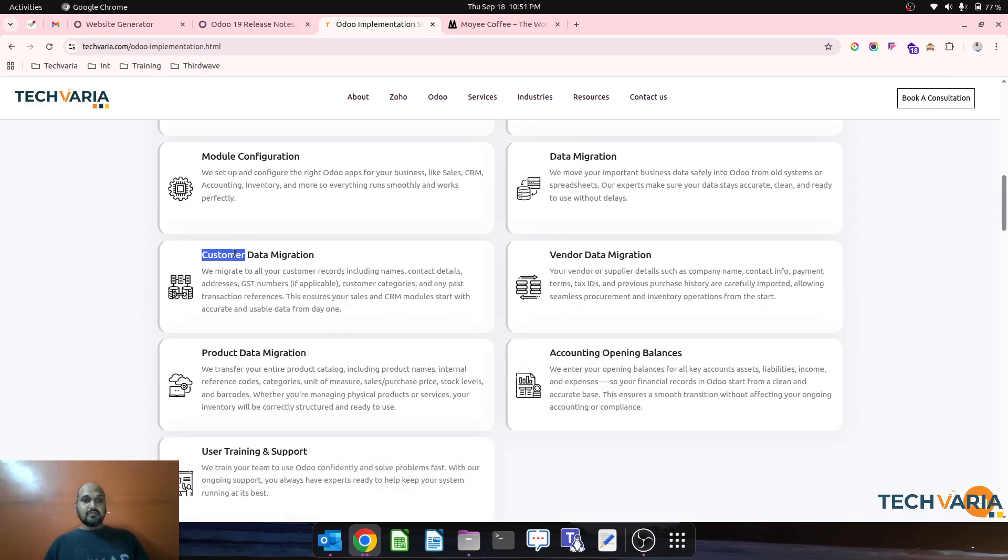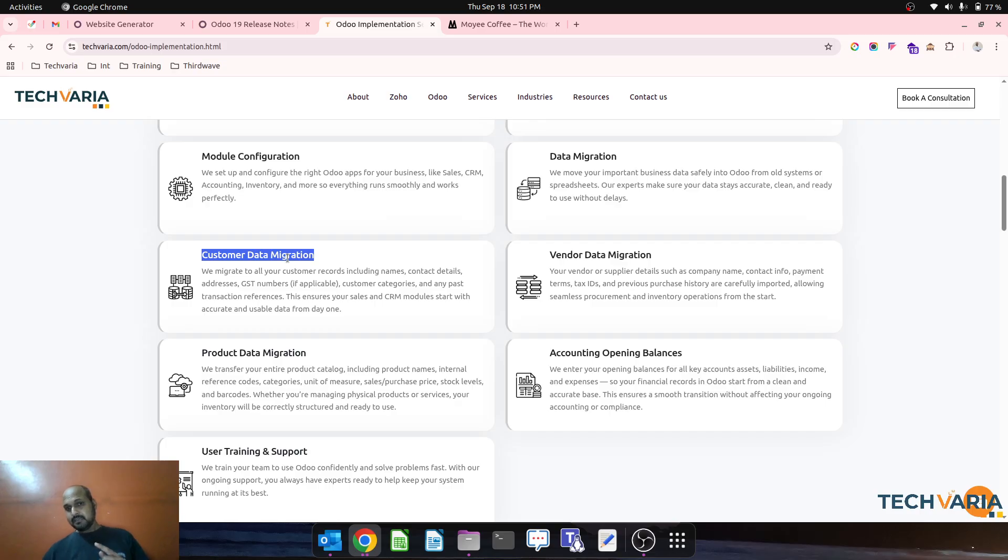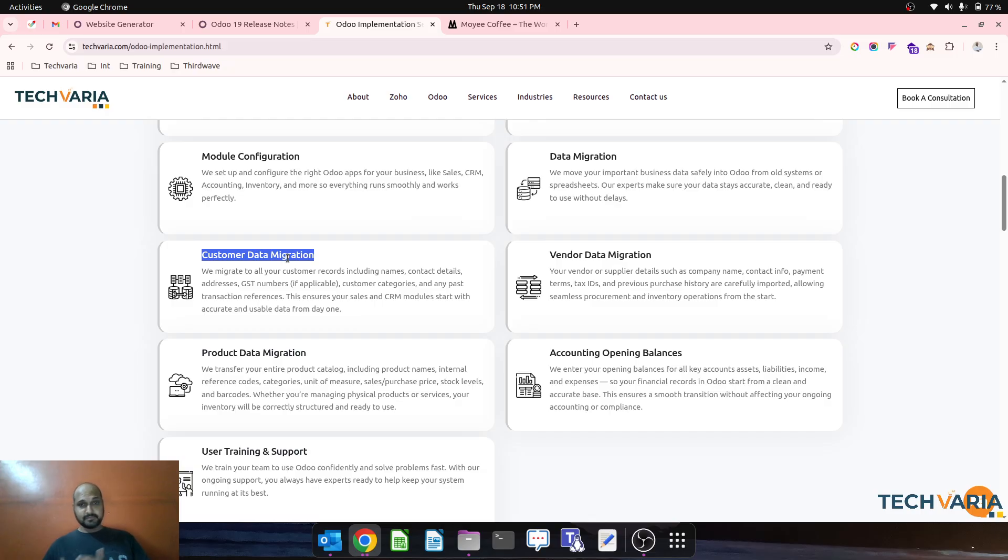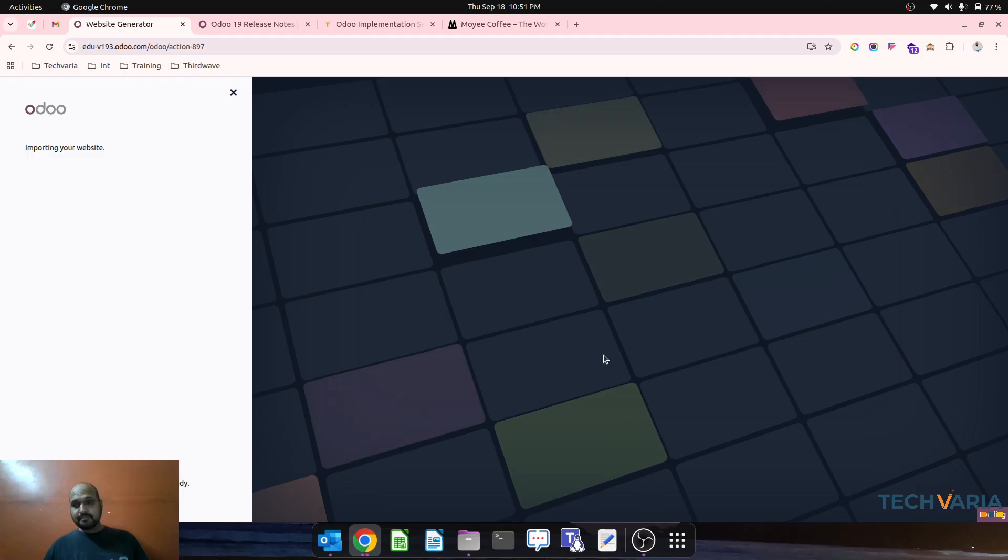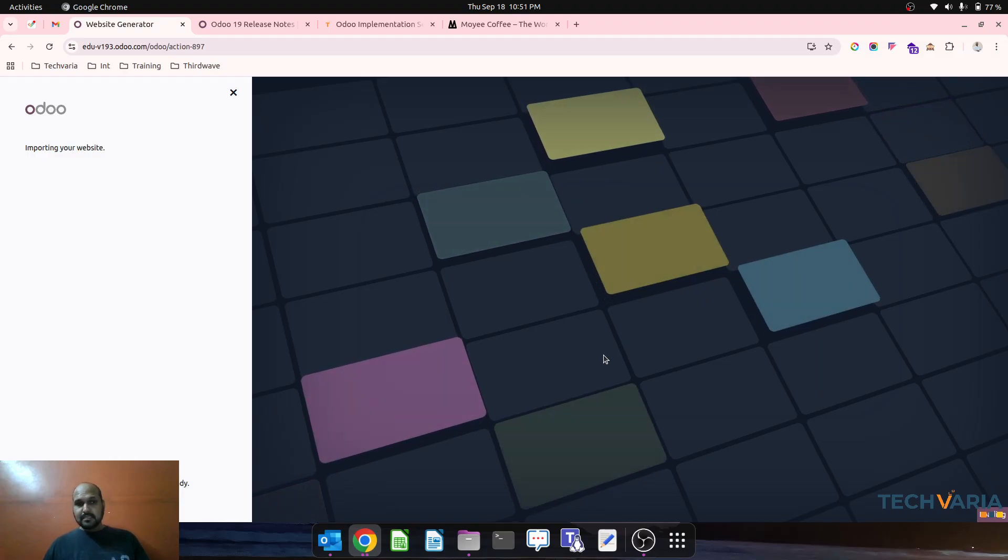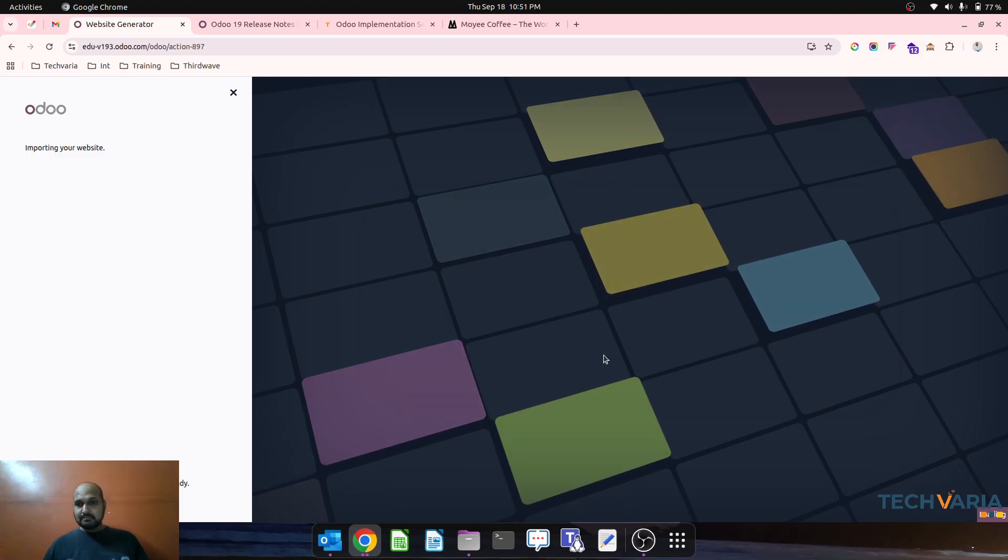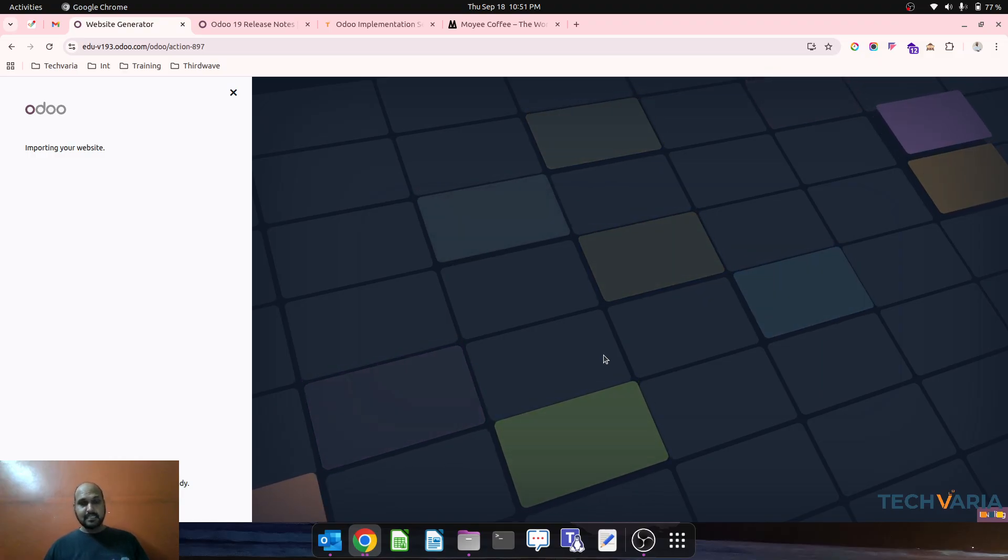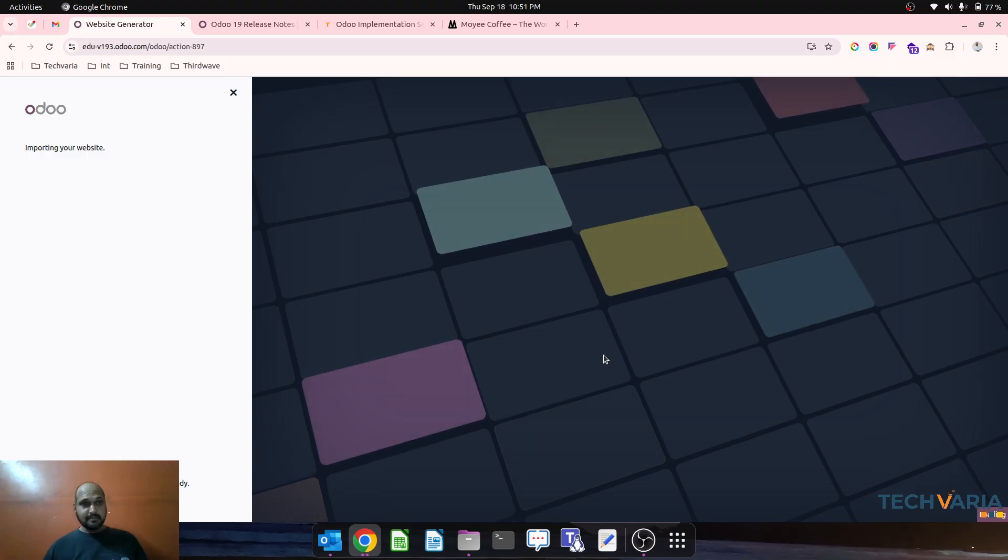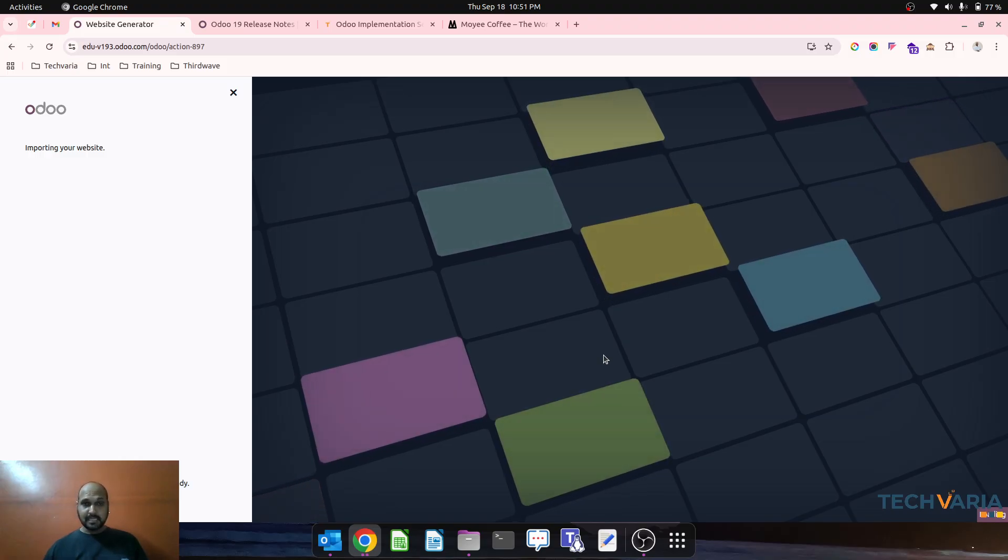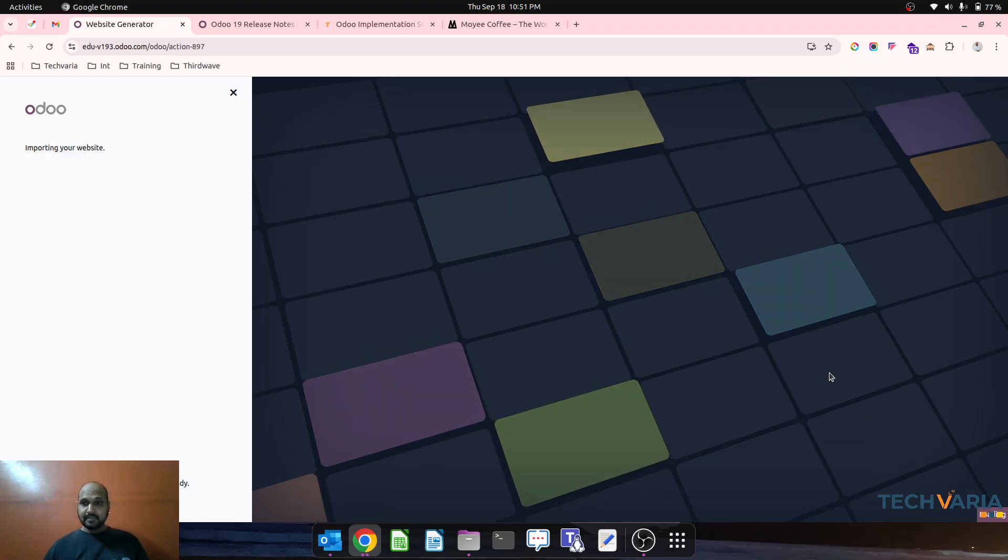We also offer data migration from old system data like customer master, vendor master, chart of account, opening balance, product master, and entire warehousing management. We can migrate to Odoo via import of Excel and set up correctly.